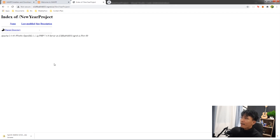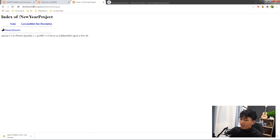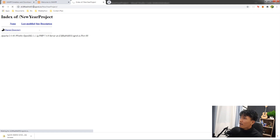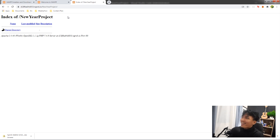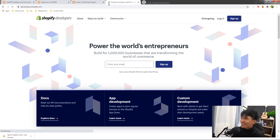Now we have the secure URL — type 'https' to make it secured. Now we can use this URL in our Shopify dashboard. Let's open our Shopify partner account and log in.